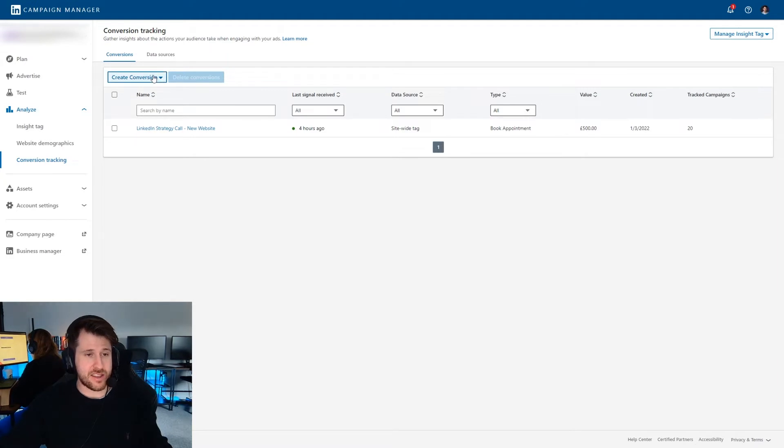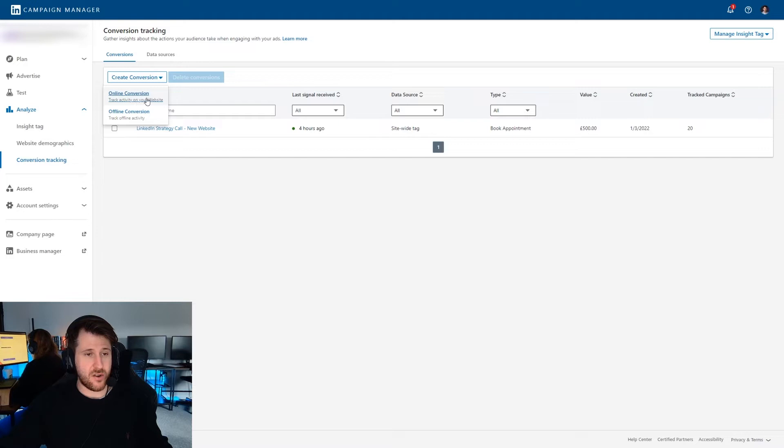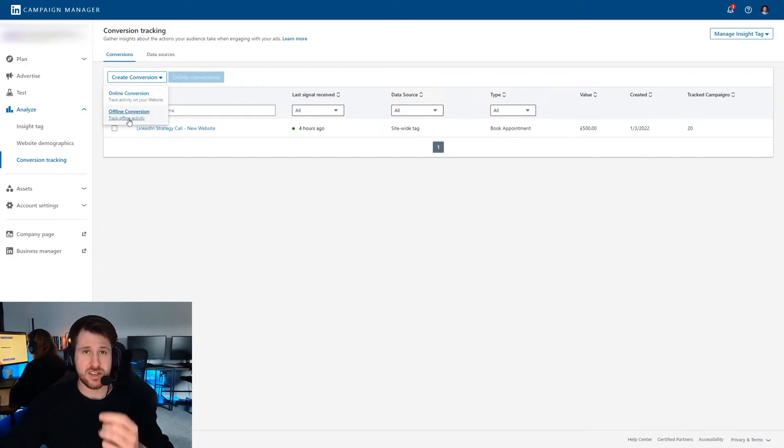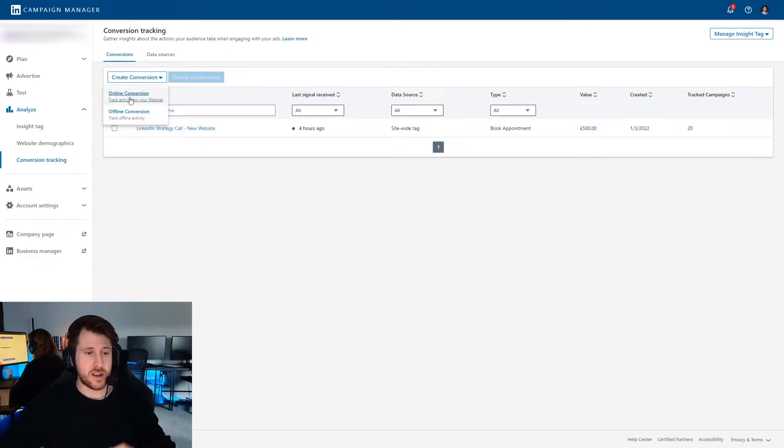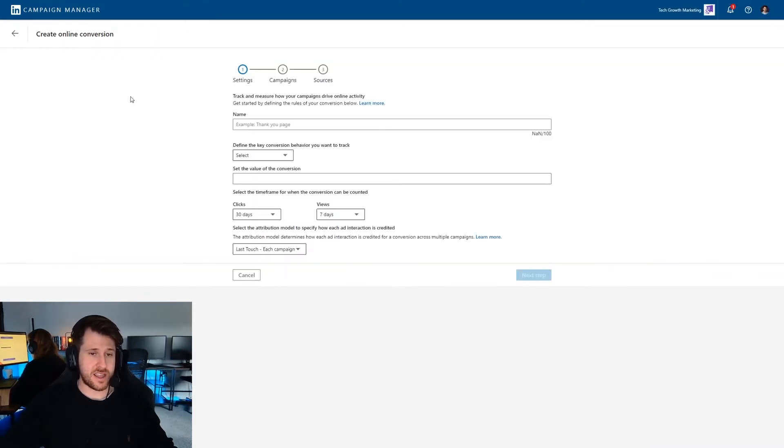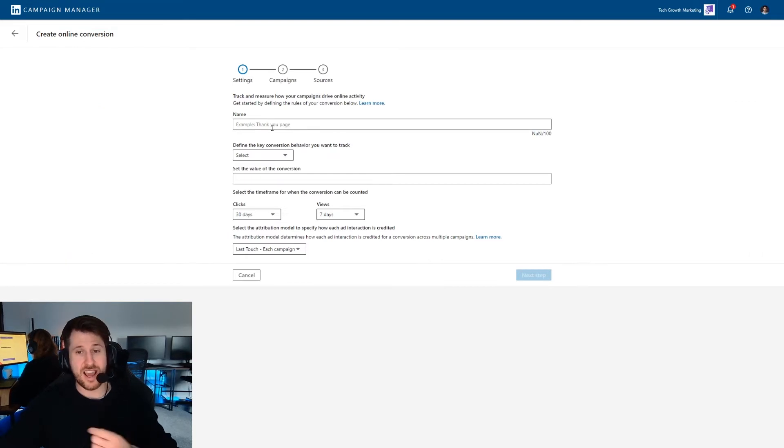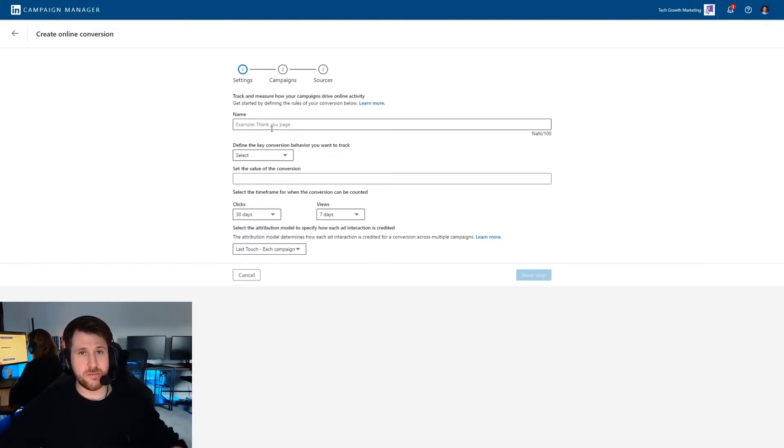And we're going to click this drop down saying create conversion. We want to click on online conversion. You can set up offline conversions. In my opinion, they're not worth it on LinkedIn. We've tried, bit of a faff. So you're going to do online conversion, click that there, and then you need to name the conversion.